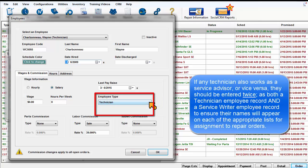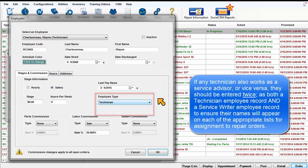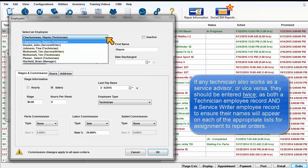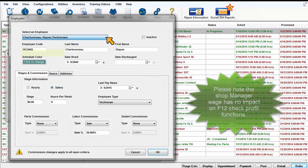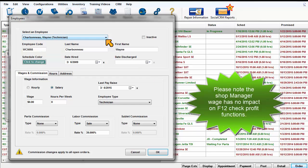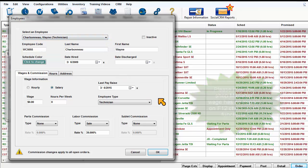they should be entered twice, as both a technician employee record and a service writer employee record, to ensure their names will appear on each of the appropriate lists for assignment to repair orders. Please note the shop manager wage has no impact on check profit functions.